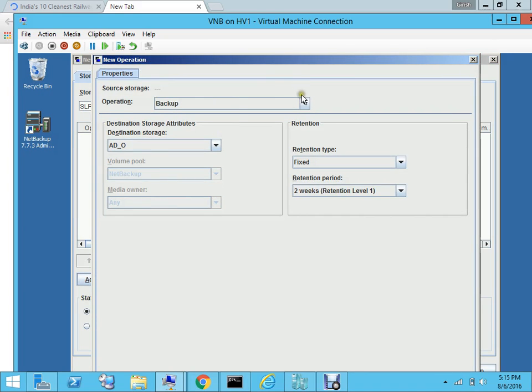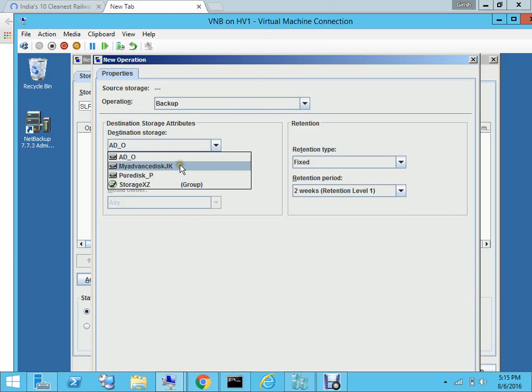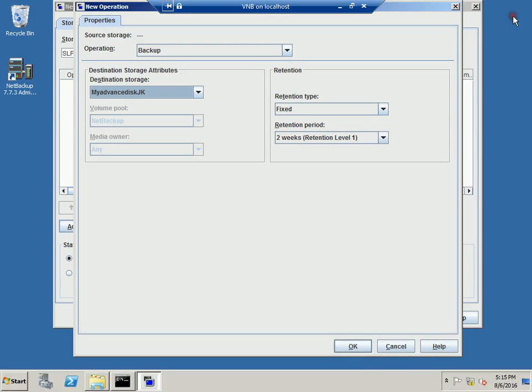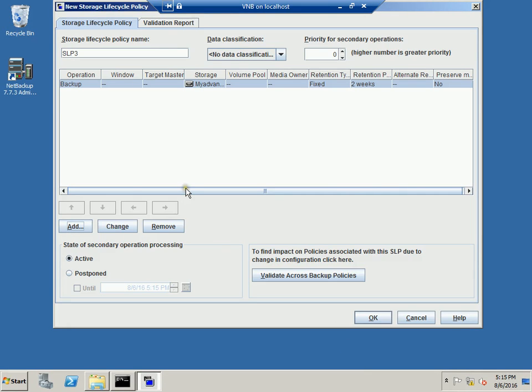And then you can choose the operation which is a backup. So we want to create a backup first and we will use advanced disk JNK which we have created in the previous video. Now if you don't know how to create advanced disk, I recommend please watch my previous one. And then we will leave the default retention type and the retention period and we will hit OK.